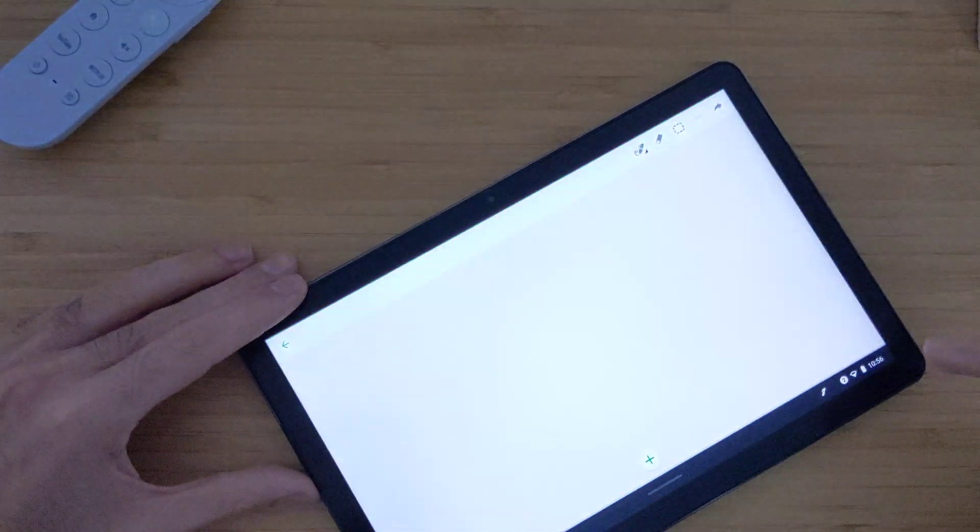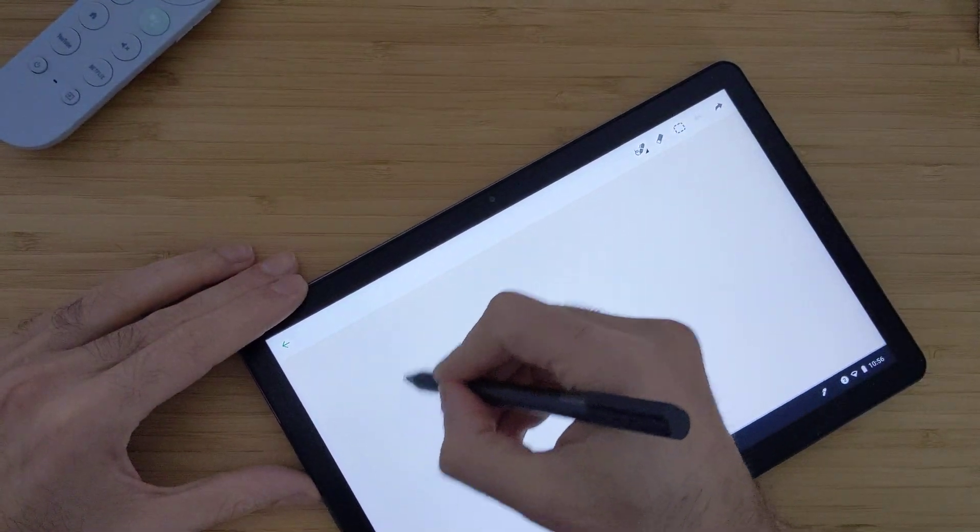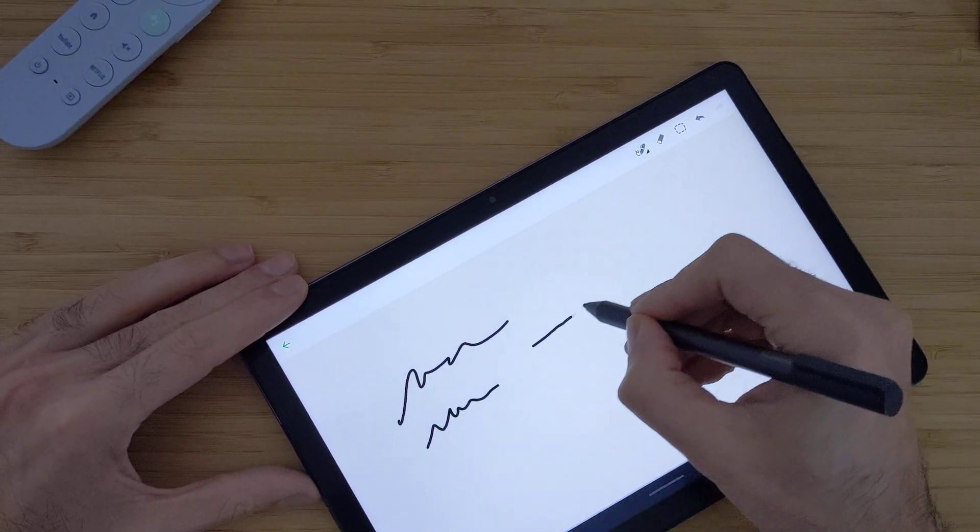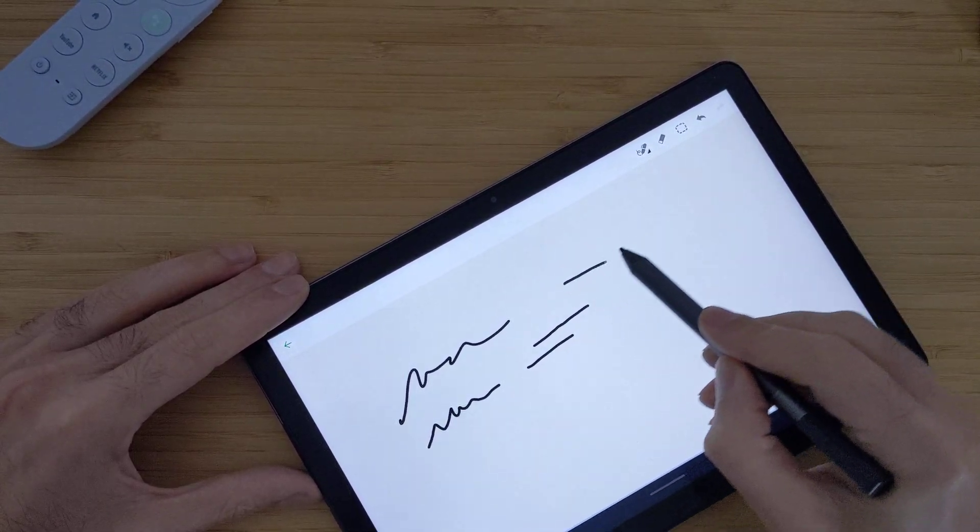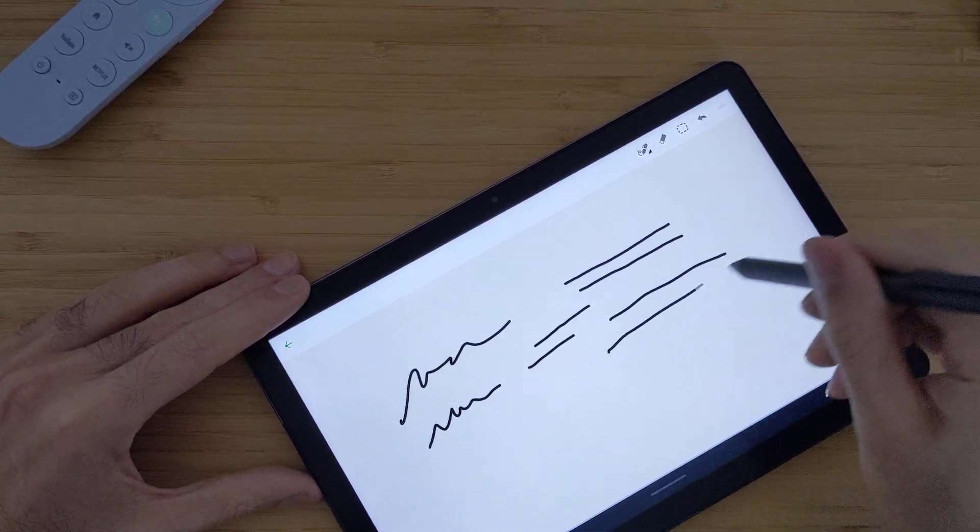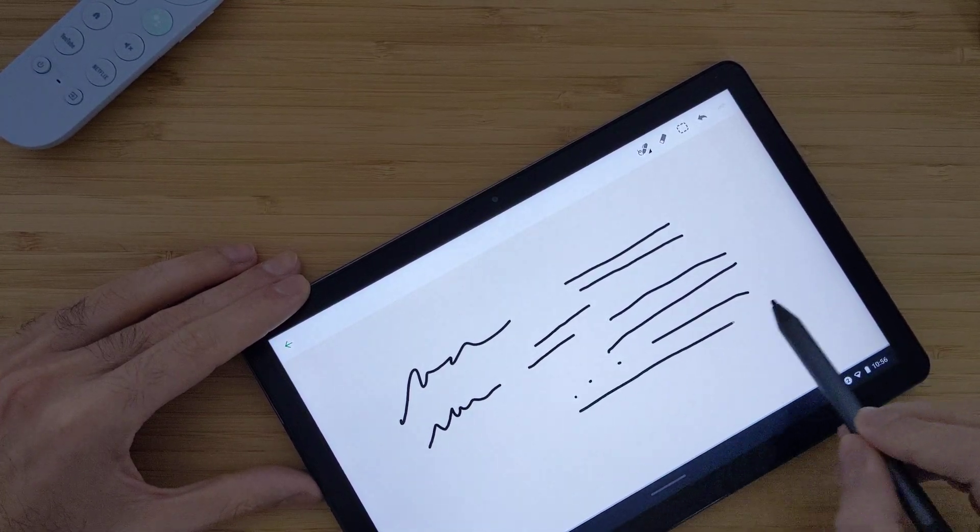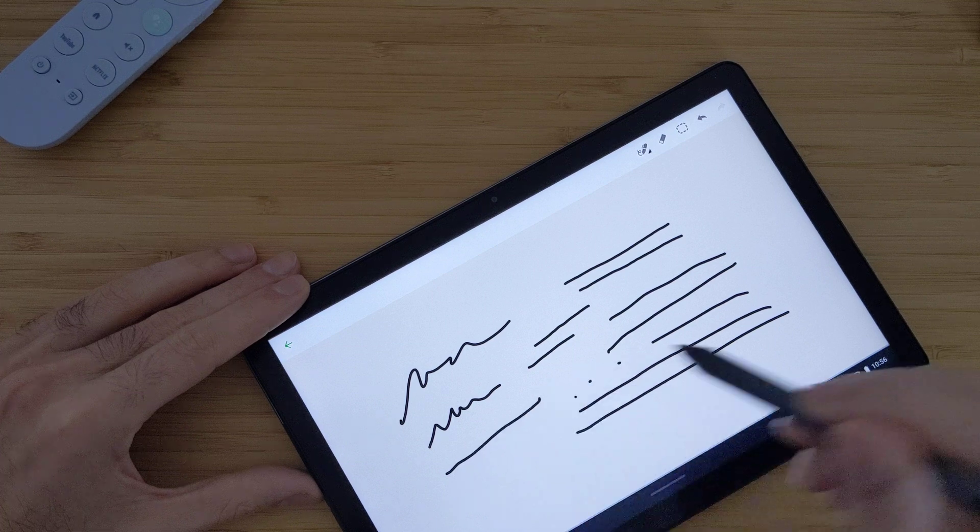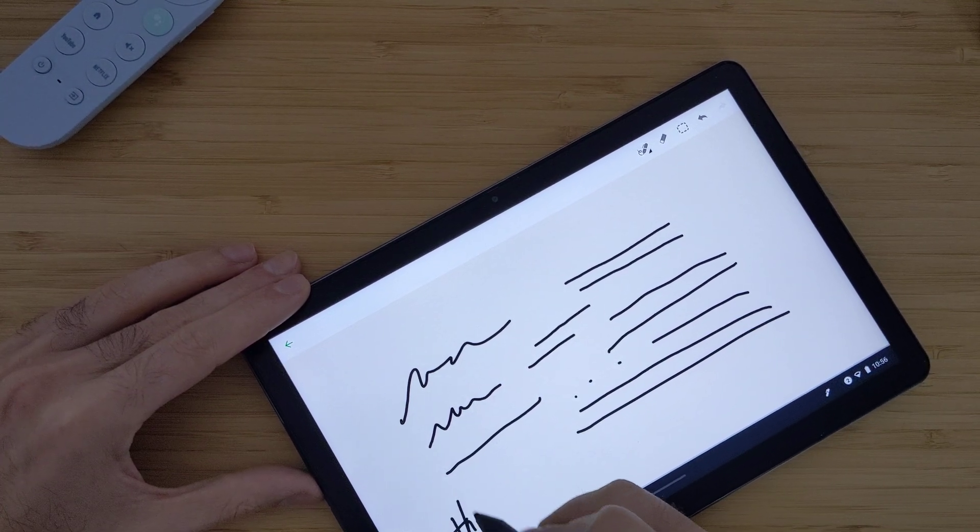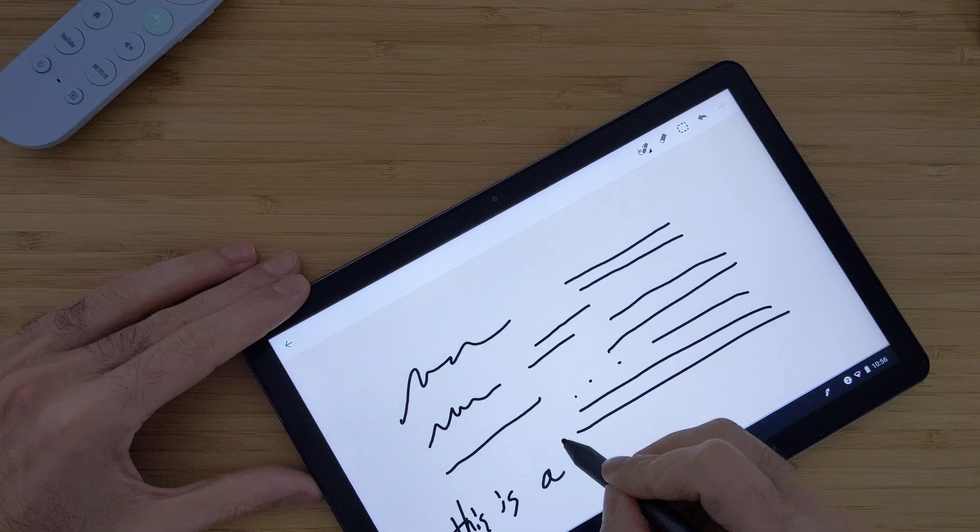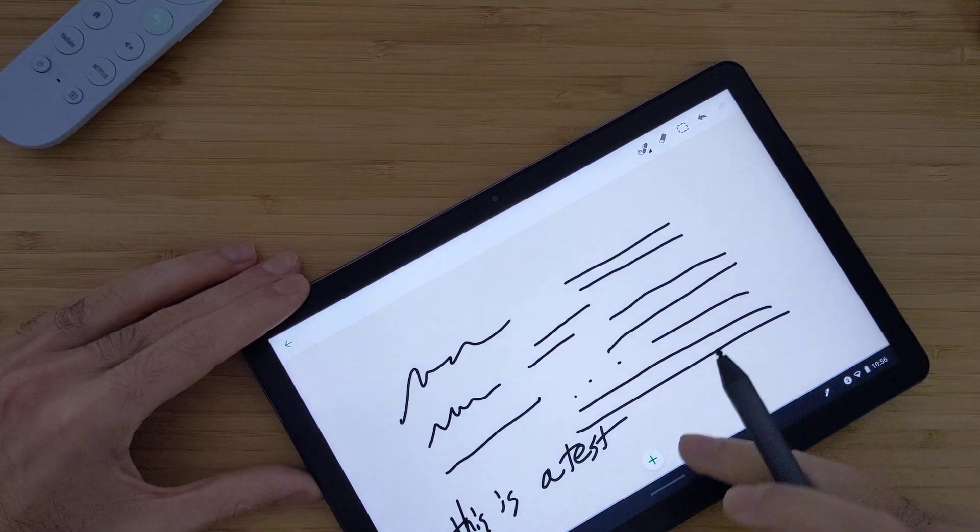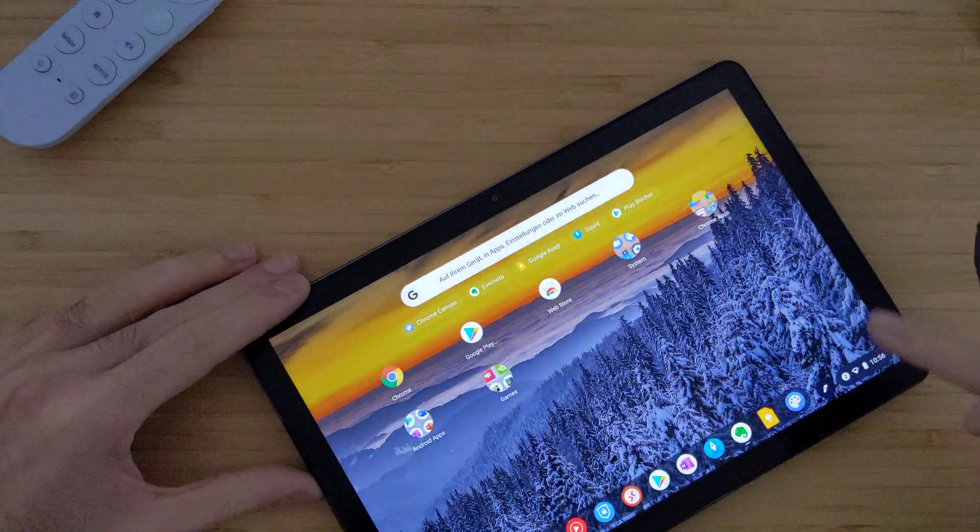Then Evernote for drawing works okay. There is no sensitivity of the pressure again. You can see it doesn't register it. It doesn't matter how I push it. It's just the same thickness. And I will write something. There is a big delay also here. So I will not recommend it also for using this app.